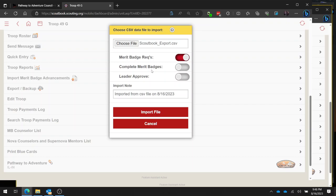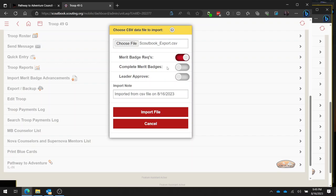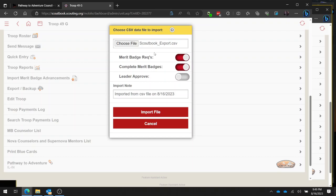And then we have the option to do complete merit badges. So if your summer camp counselor didn't check the individual requirement boxes but only signed off a completed blue card at the end, this is where you want to check this box. Generally you're going to want to do the individual requirements and the complete merit badges.